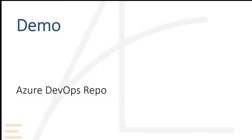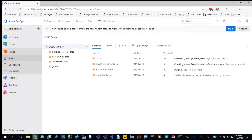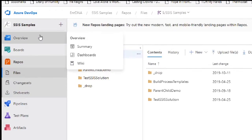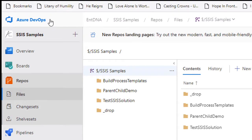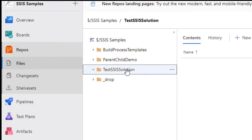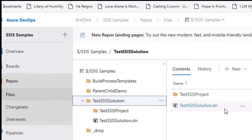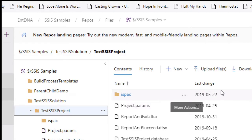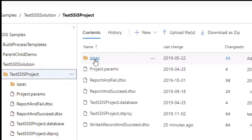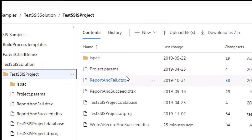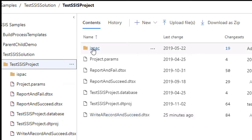Once checked in, you get a new icon — small Azure-colored lock symbols — showing everything has been committed. That's the initial check-in. You can then go over to the repo in Azure DevOps and look at the contents. Here is the Test SSIS Solution in the SSIS Samples project under Repos. There's the solution file, the Test SSIS Project folder, and I also included an ispac folder for one version of the project.